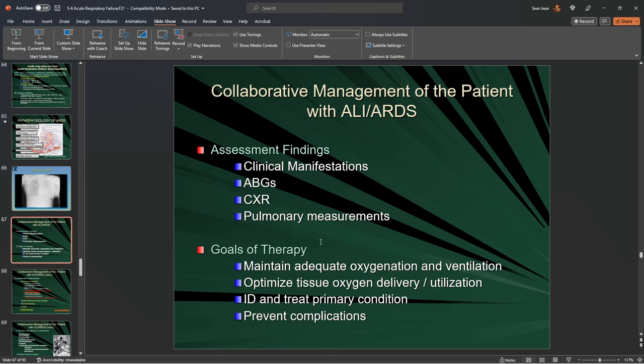In the hospital, we're looking at clinical signs and also at ABGs — that pH, PaO2, PaCO2, and bicarb — all four focal components. We're getting a chest x-ray to visualize what's occurring in the chest, and pulmonary measurements will be done by the radiologist.